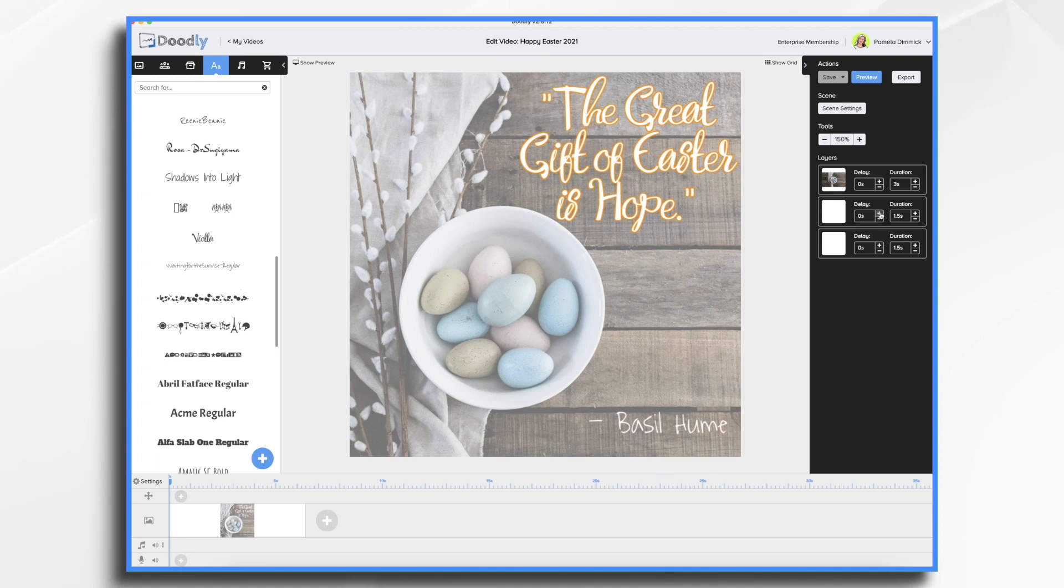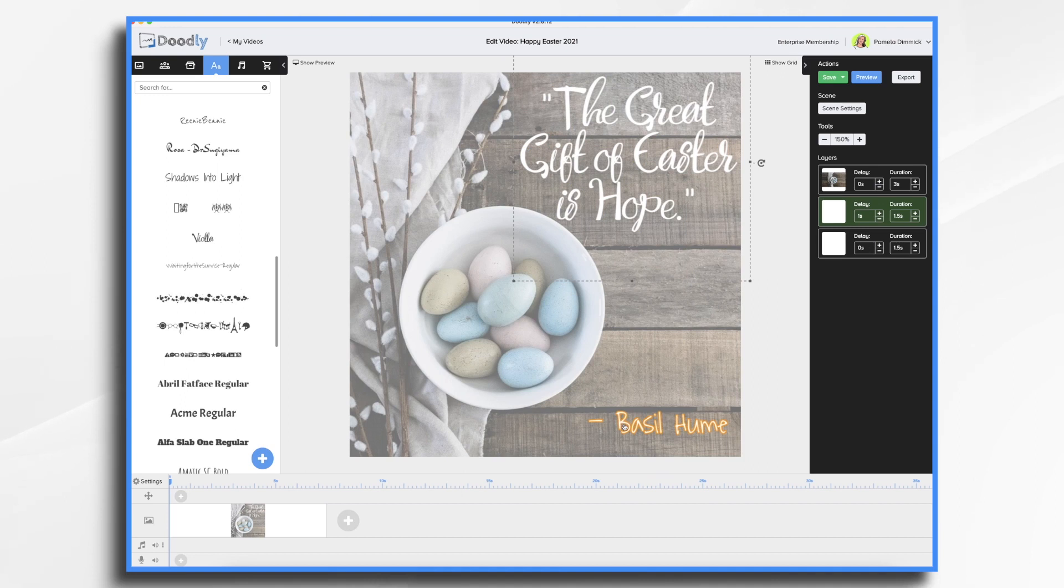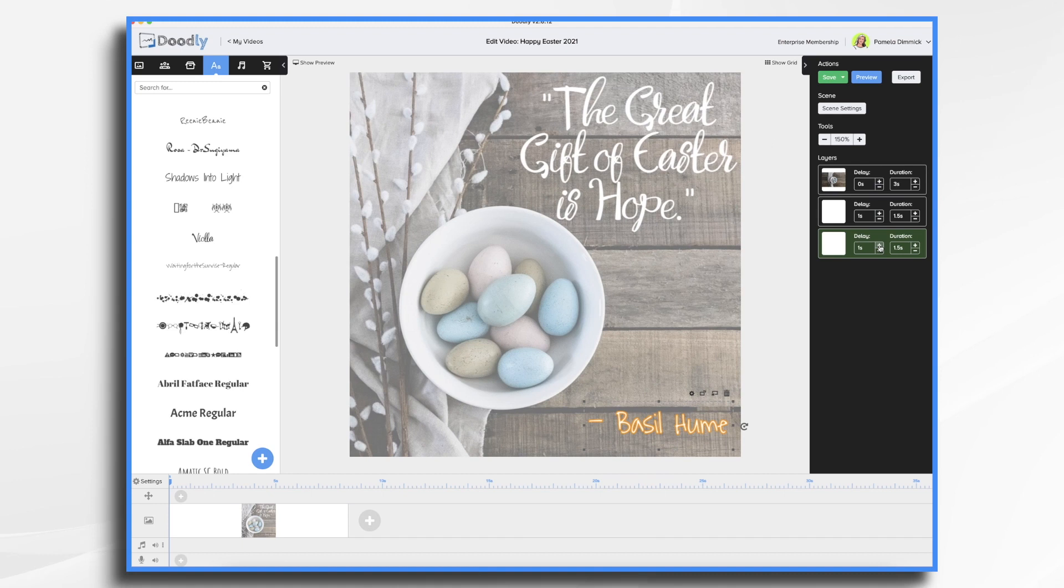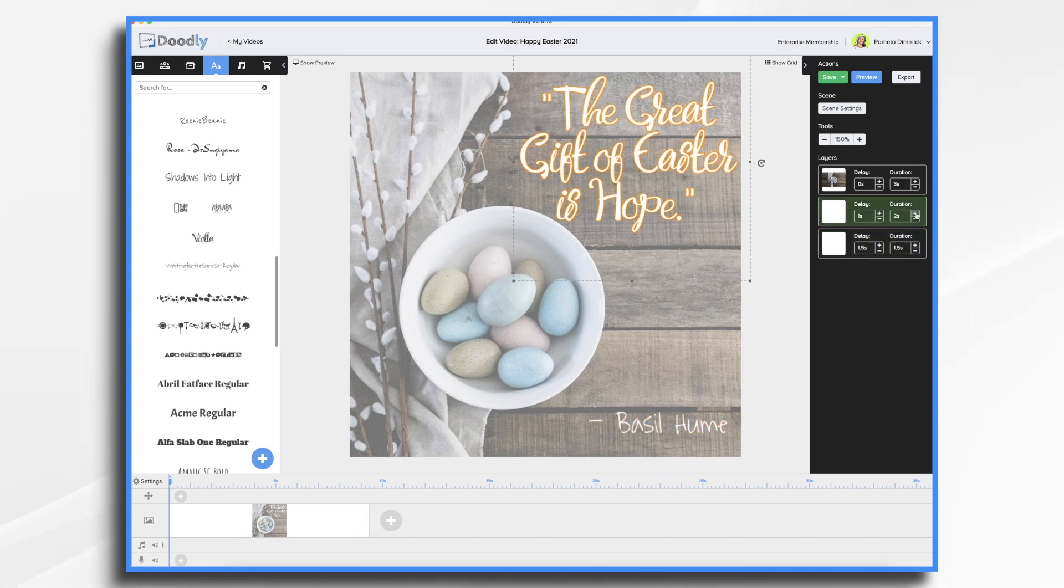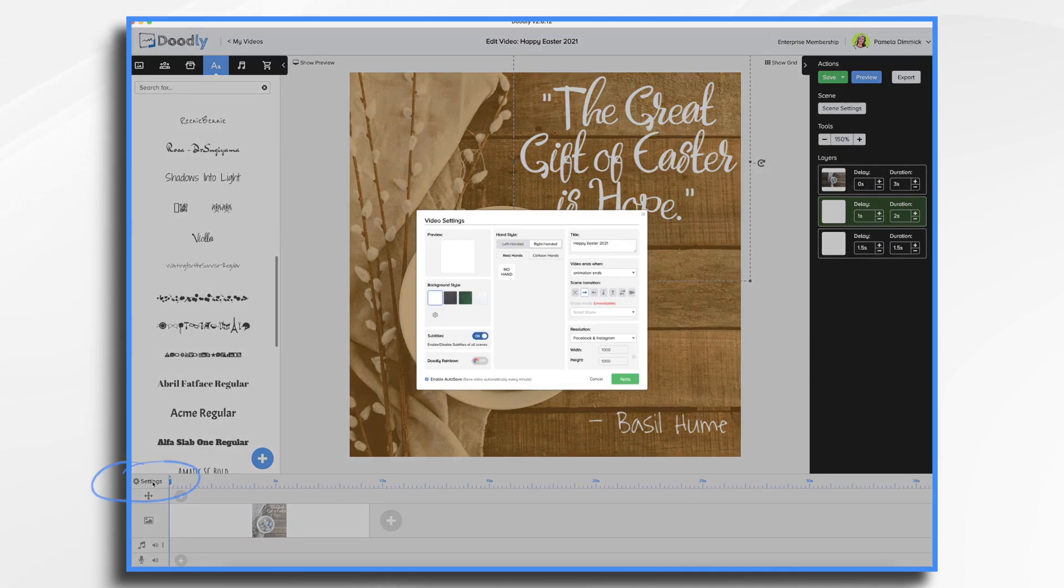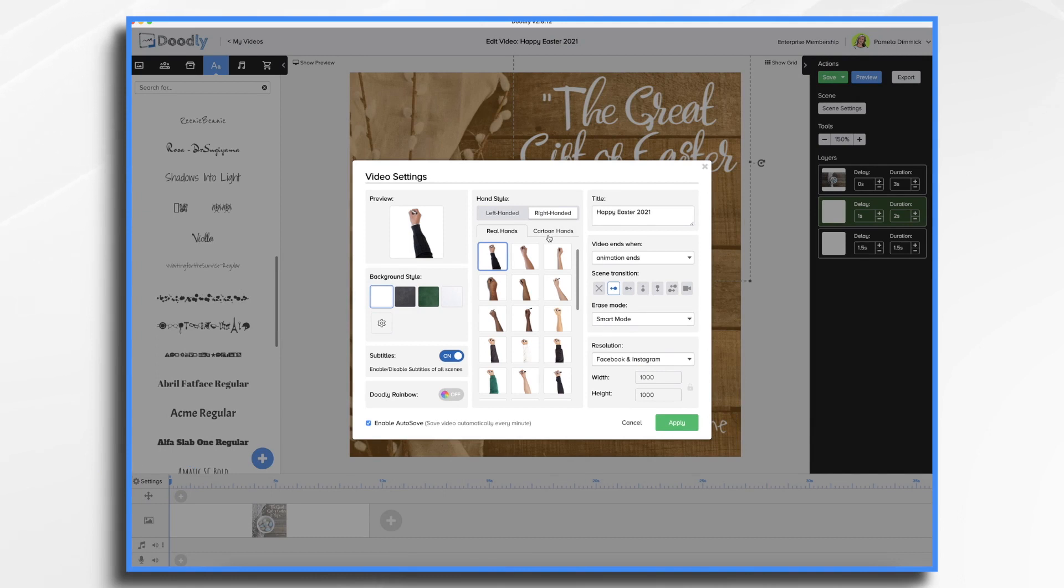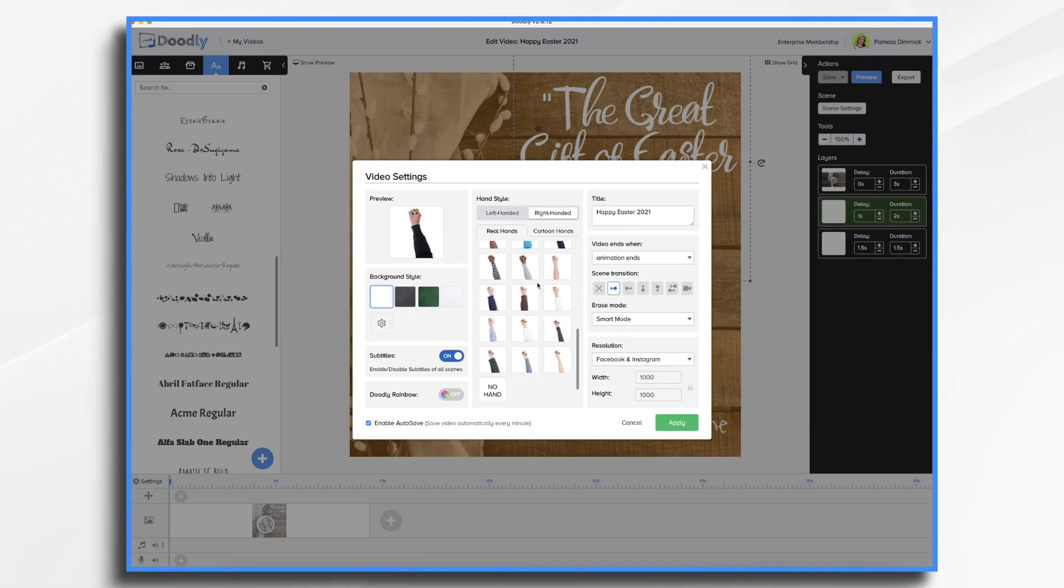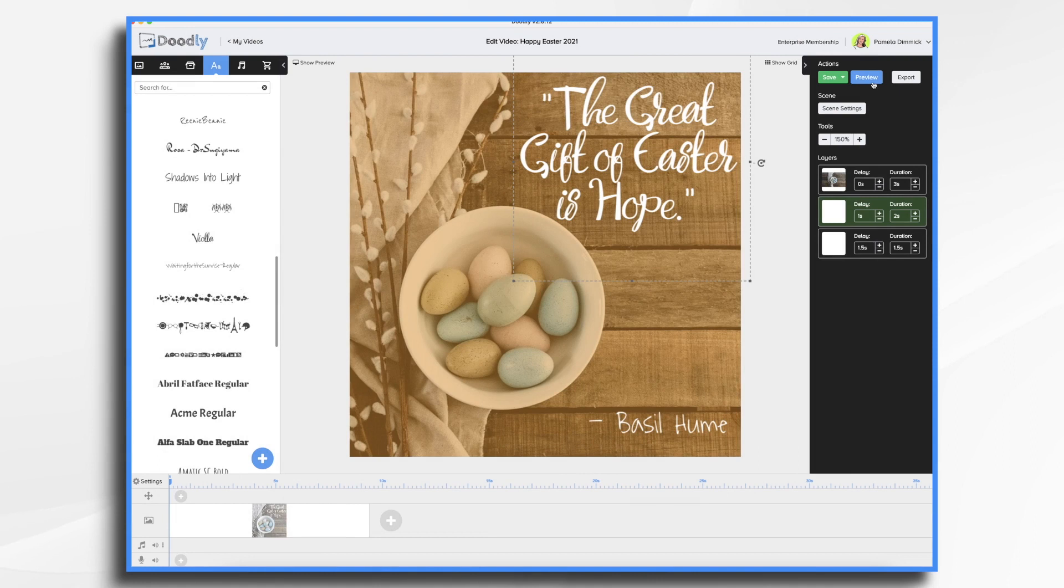I'd also like a slight delay before this starts writing. So I'm going to go ahead and give it, say, a one second delay. And then before the basil hume is written, I'd also like another delay. That one I'll make a little longer. Just make it a second and a half. I felt this drew on a little too fast. So I'm just giving it another half a second. And I wasn't terribly fond of the guy with his sweater doing the drawing because it's spring. So I'm going to go over to settings and I'm going to choose a different hand. It can be male or female. I don't really have a preference of that. But let's take this one.